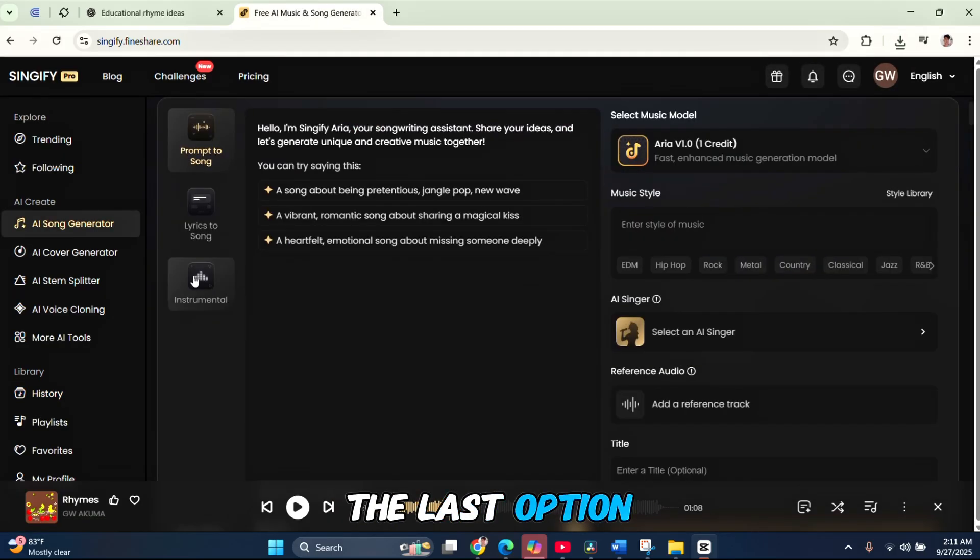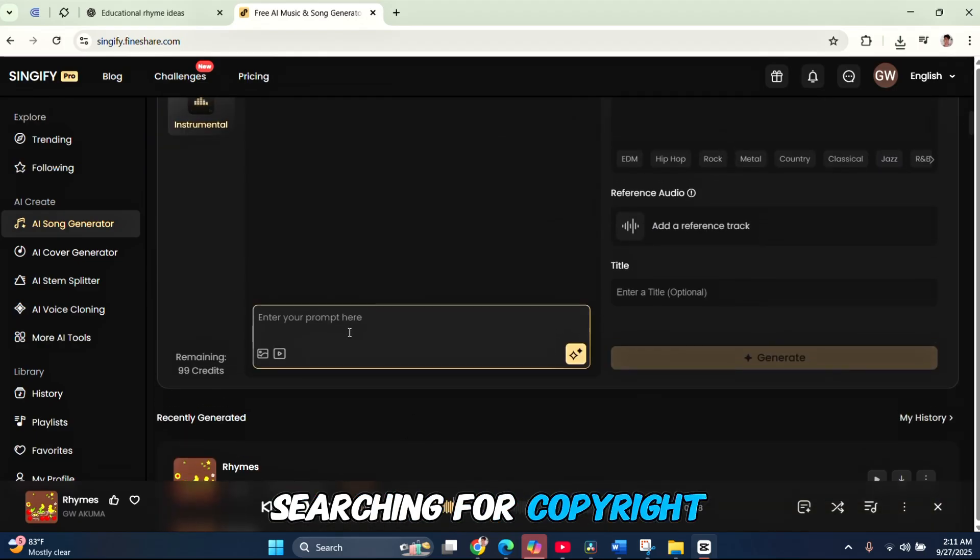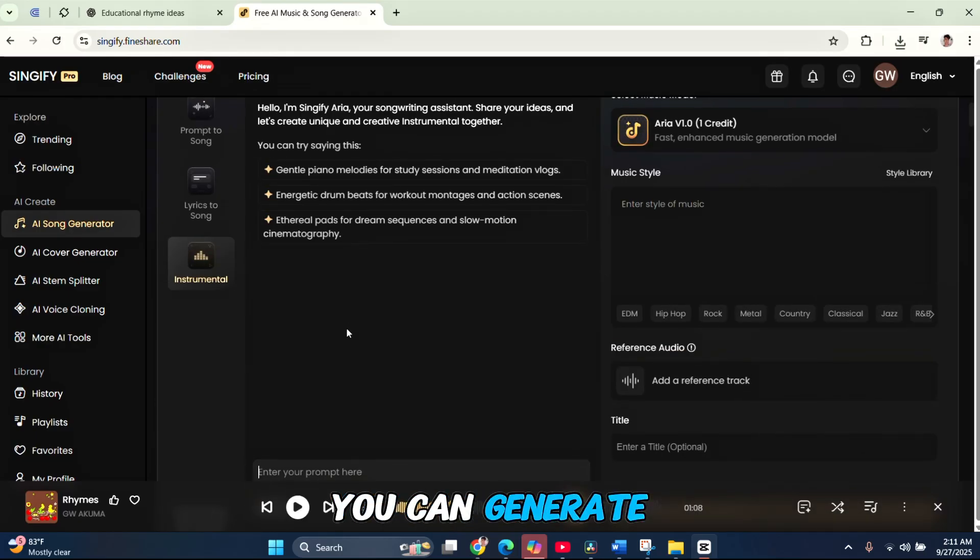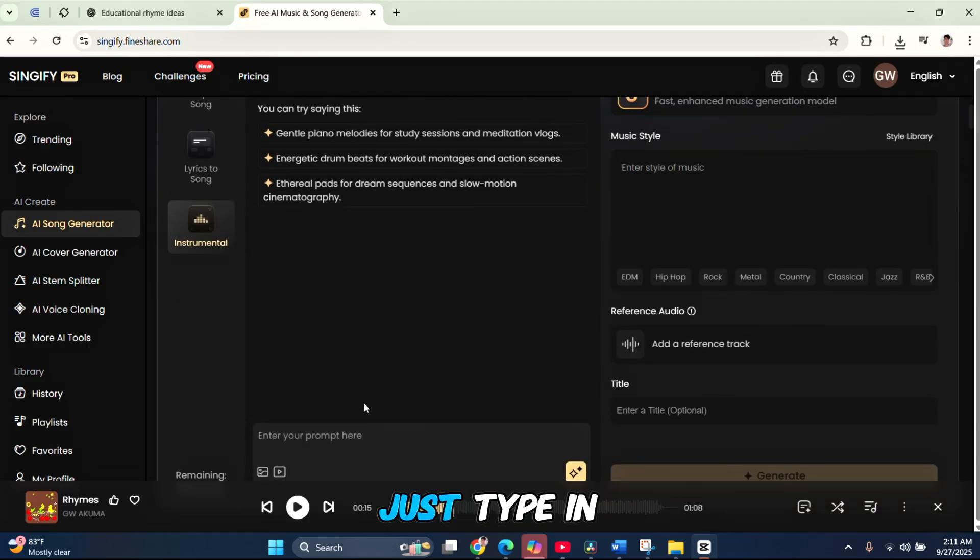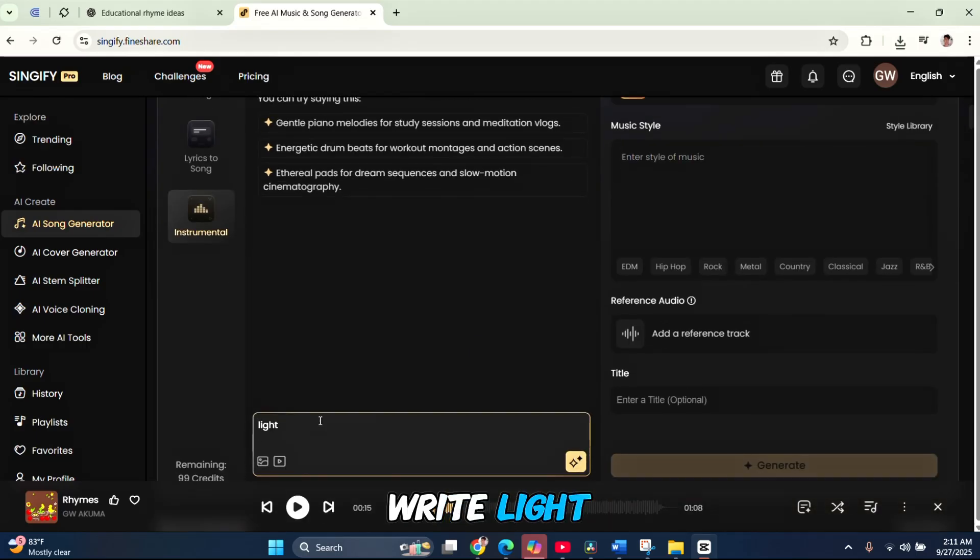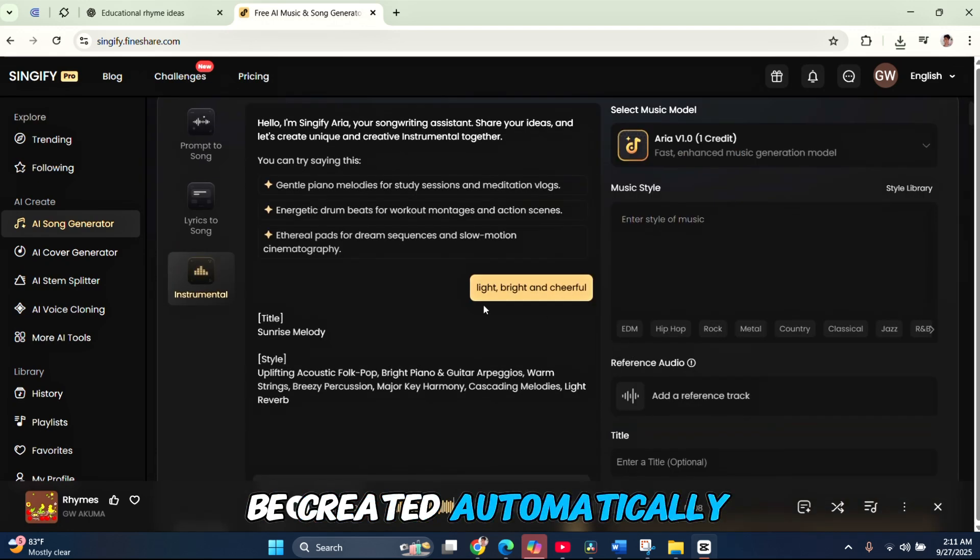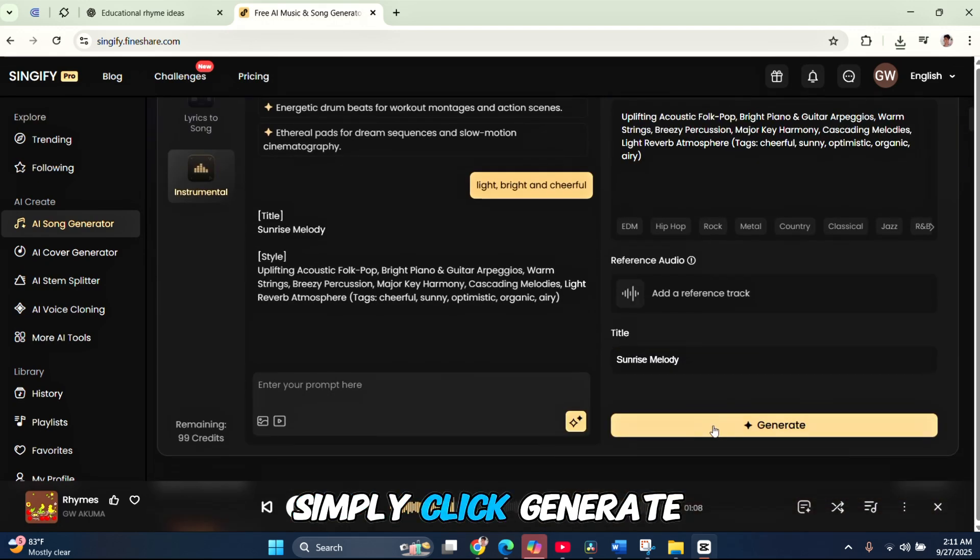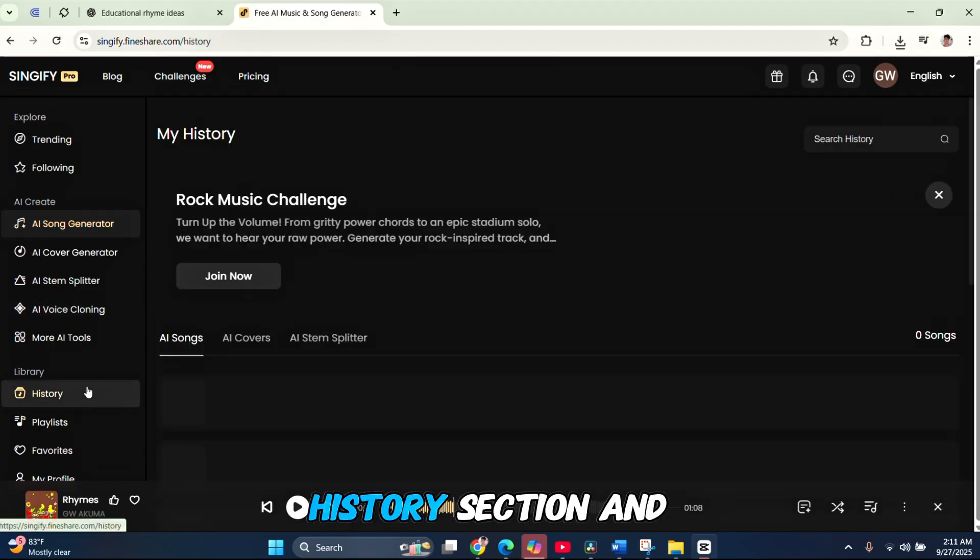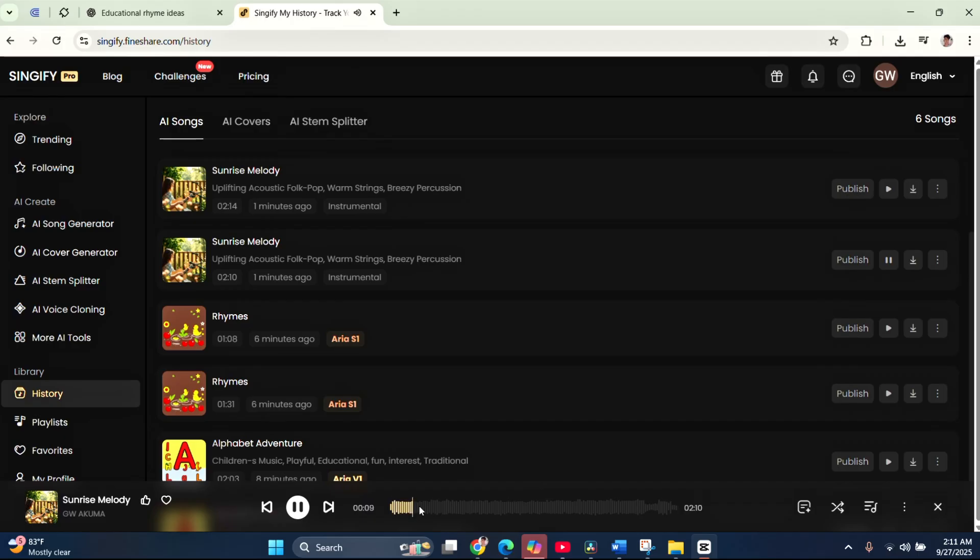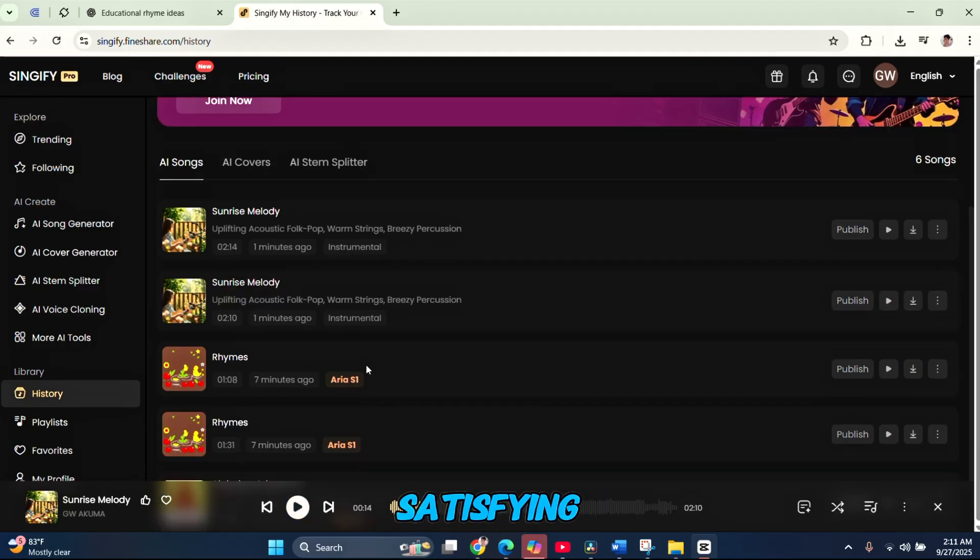Now, let's try the last option, instrumental. This one is super helpful because instead of wasting time searching for copyright-free background music, you can generate your own AI music that's completely copyright-free. Just type in the kind of vibe you want. For example, I'll write light, bright, and cheerful. Then hit generate. The prompt will be created automatically. And after that, simply click generate again to produce the music. Once it's ready, head to the history section and check it out. The track sounds really good and satisfying.